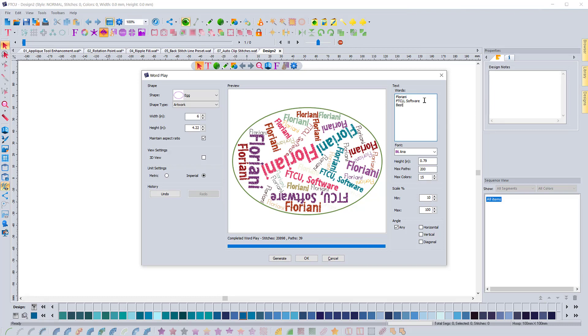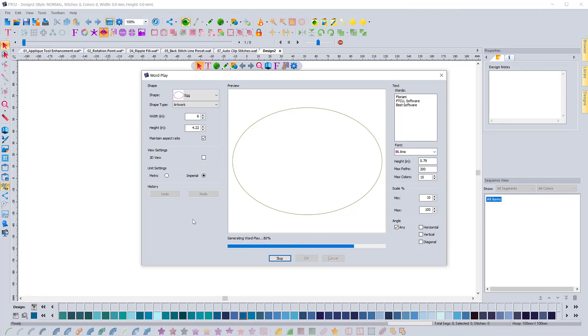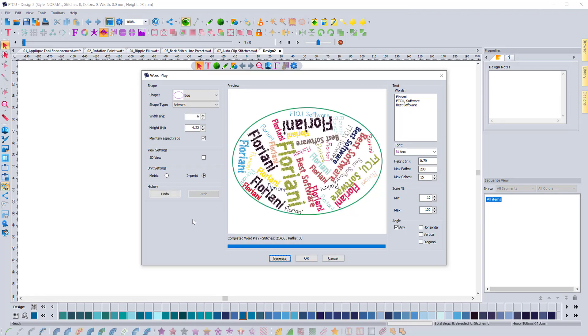And then best software will always be together as well. So it's a good enhancement. It's kind of a small thing, but again, it's very helpful and very useful.